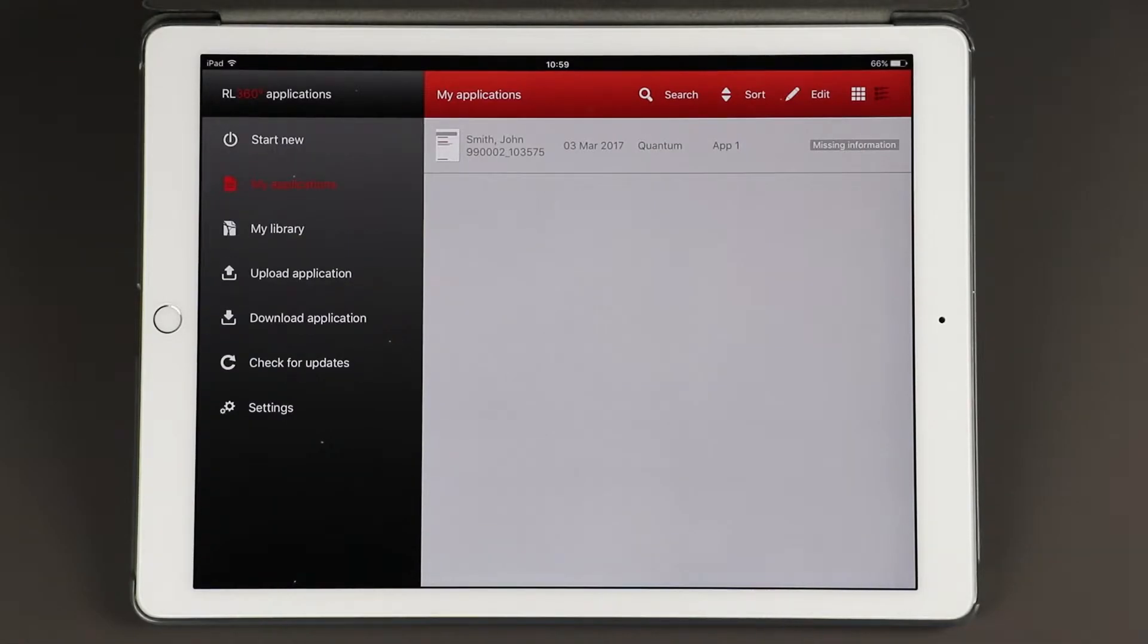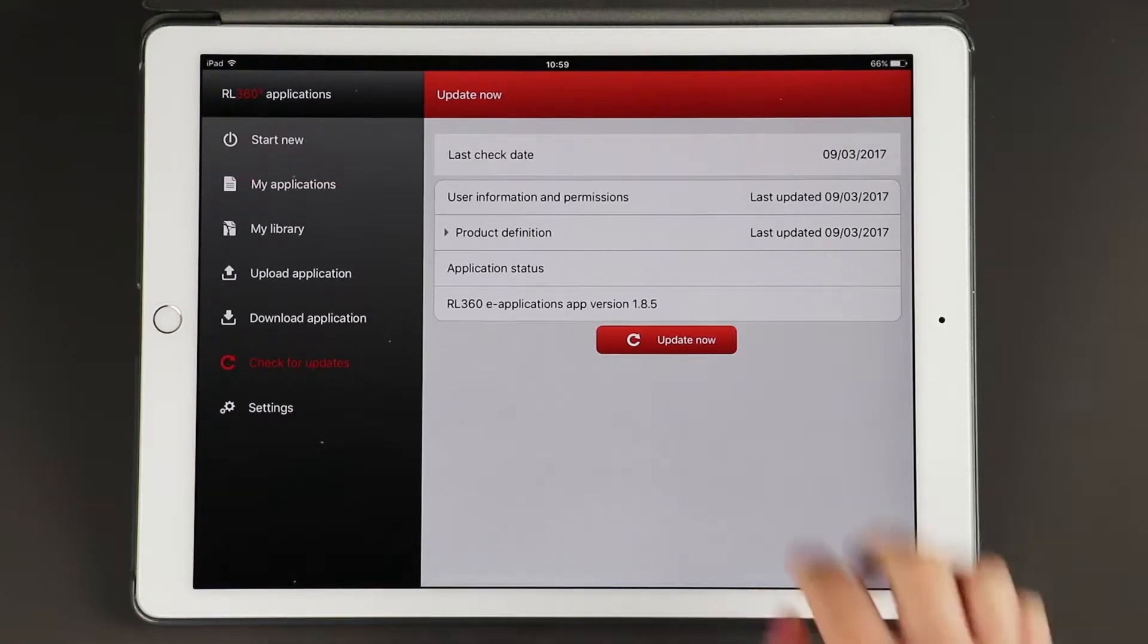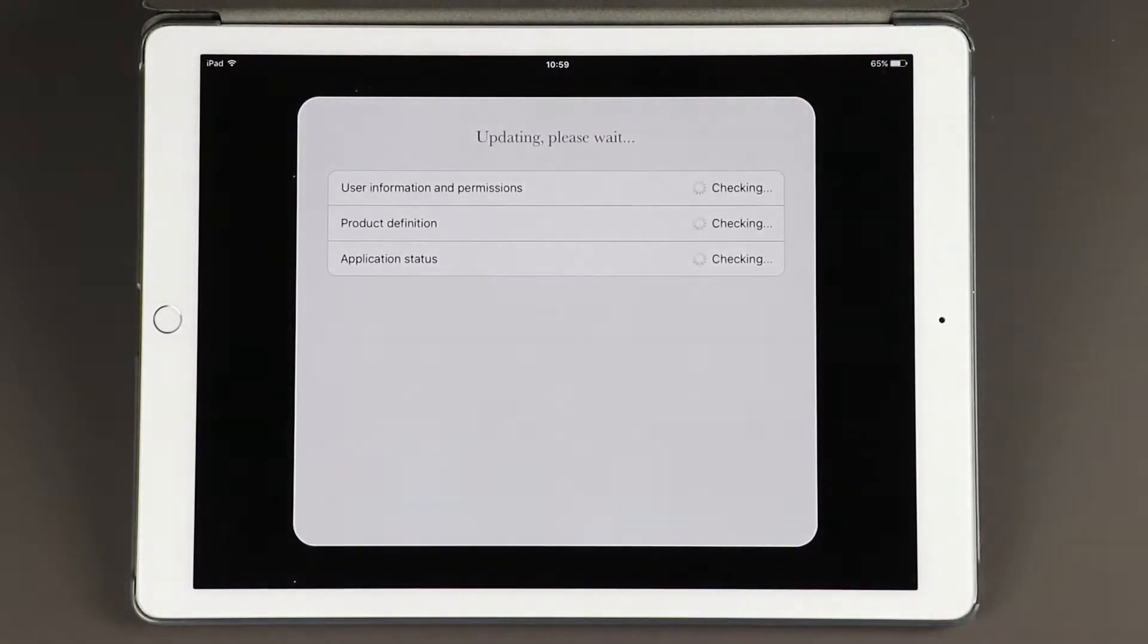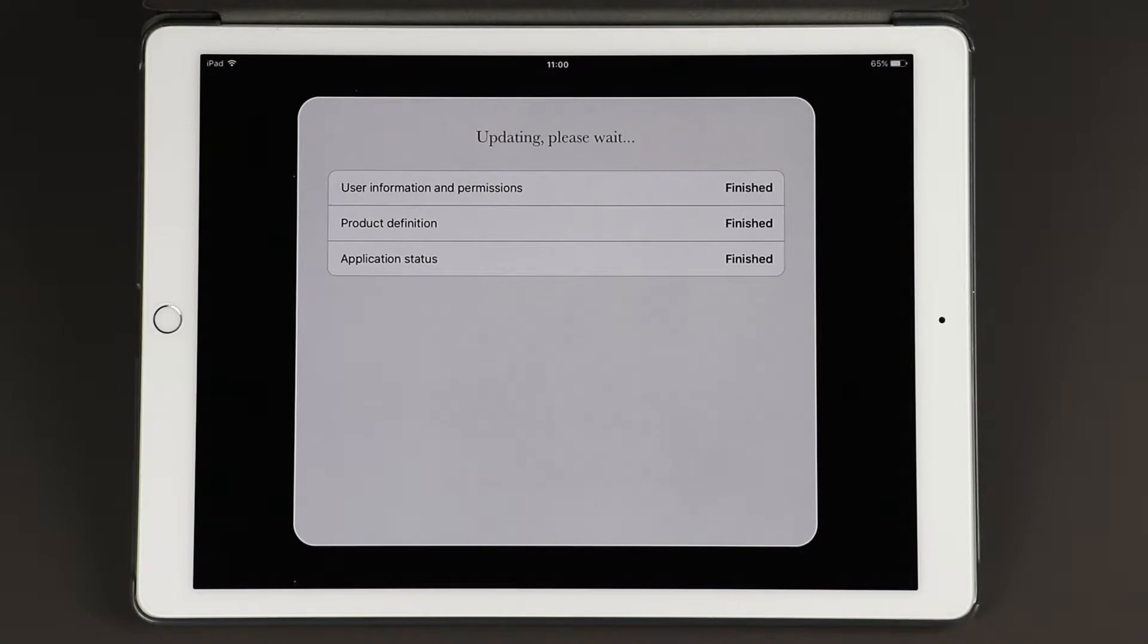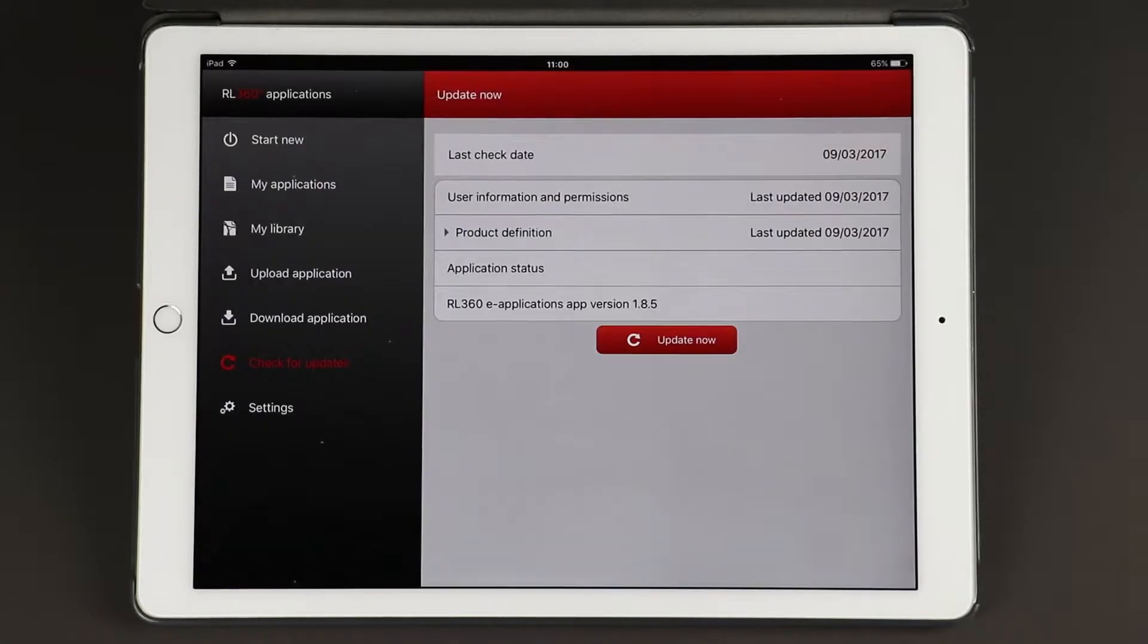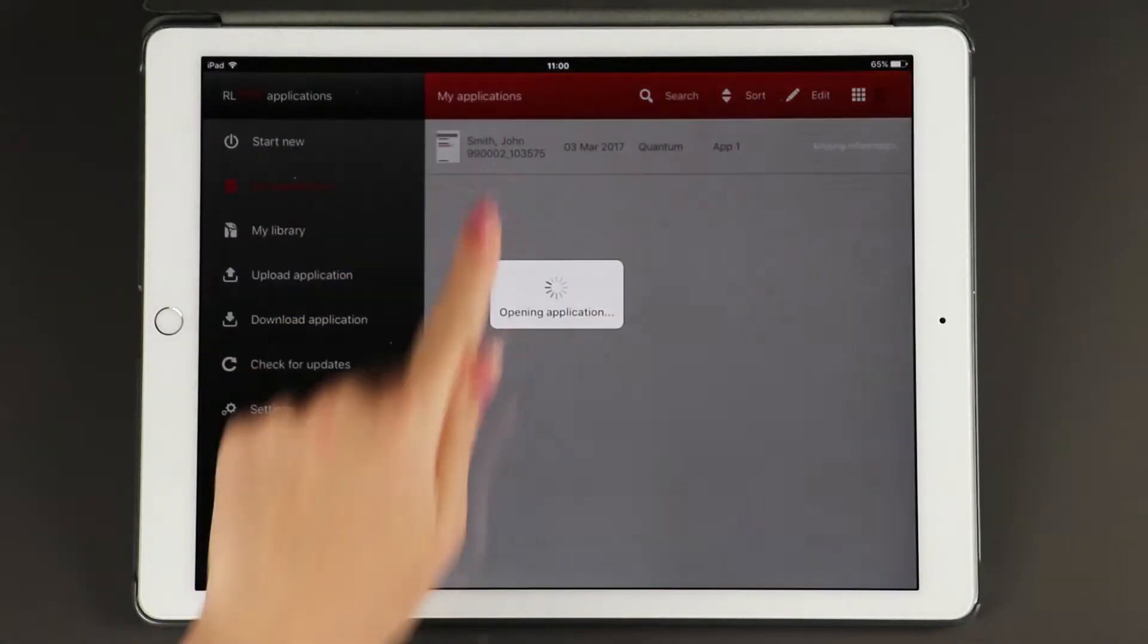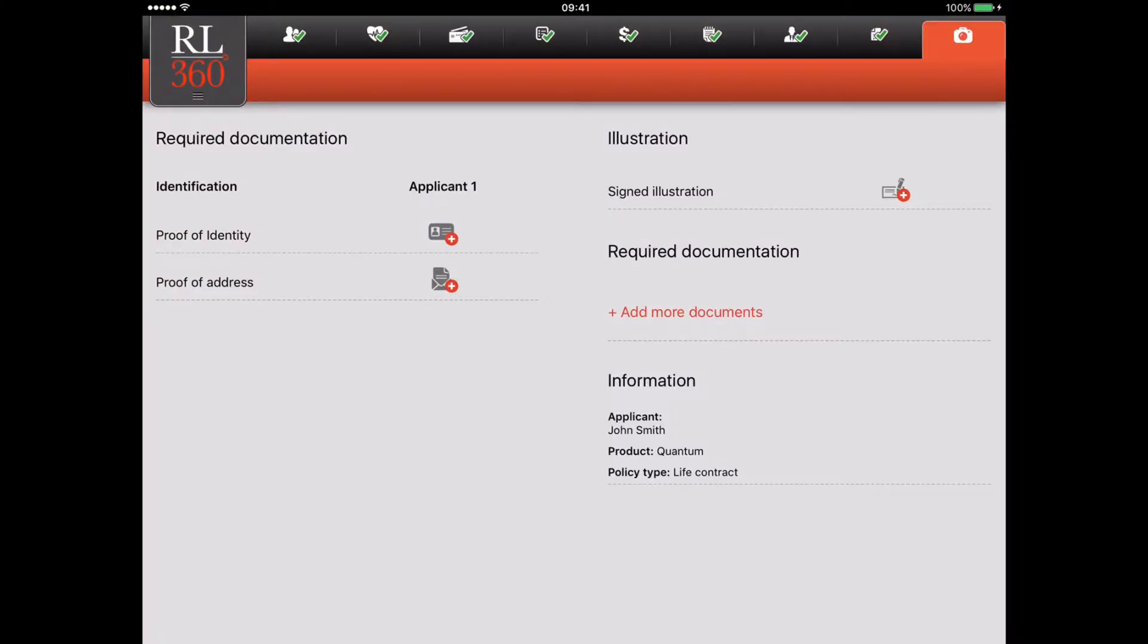When the suitable certifier permission has been switched on, you'll need to update the app to activate it. If you're working on an application, exit from it and click check for updates. Return to your application and you'll notice that you can now capture supporting documentation in section 9.